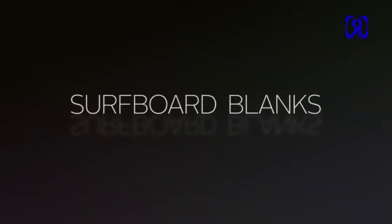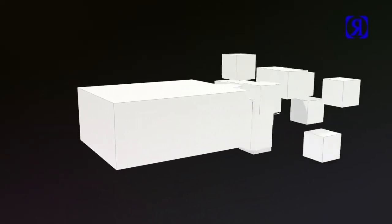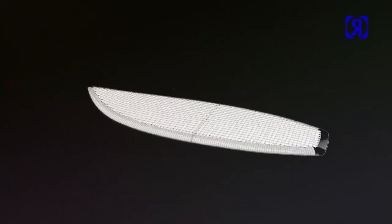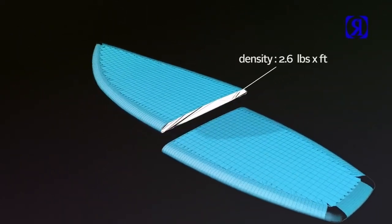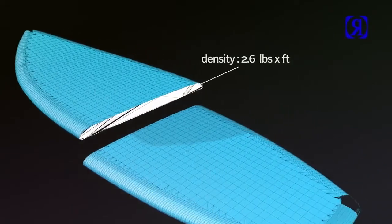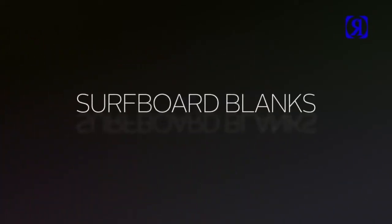Surfboard blanks. If the blank isn't the bee's knees, the surfboard can never be the best. We use a TDI polyurethane foam blank with a density of around 2.6 pounds per foot. Sounds very tacky, but trust us, it's a good ratio.